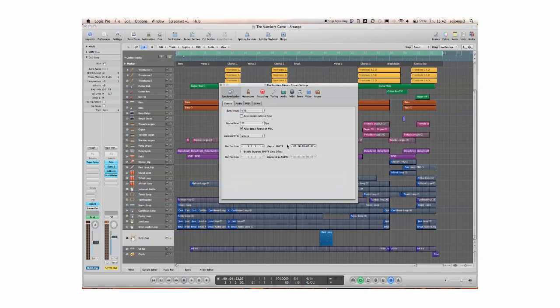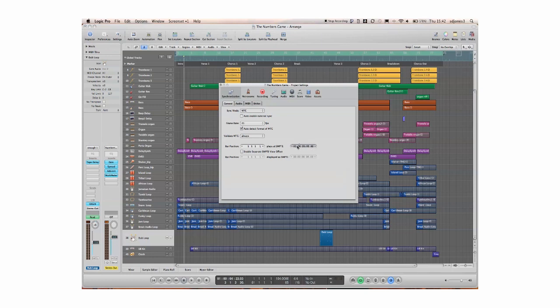Finally here the offset. Radar defaults to zero: zero hours, zero minutes, zero seconds, zero frames and zero sub frames. Logic in this case is defaulted to one. So I need to make that zero, type in a zero, there we go.